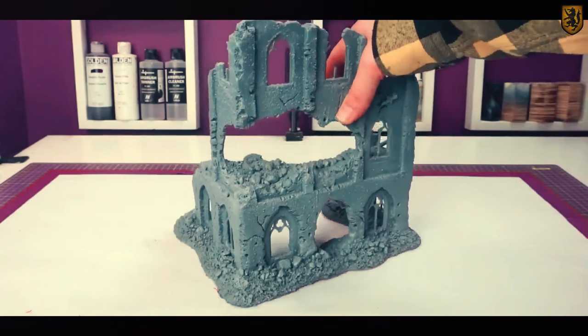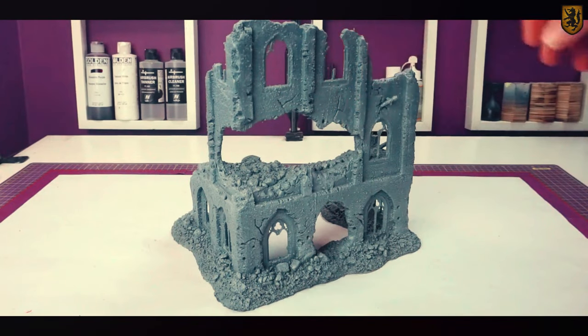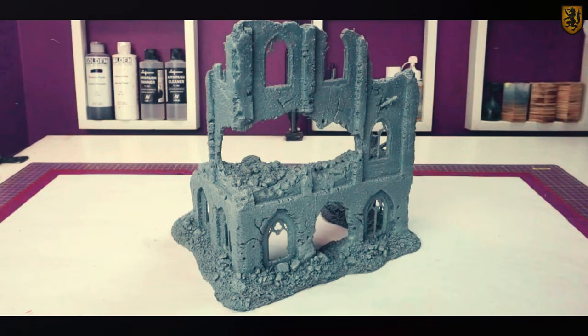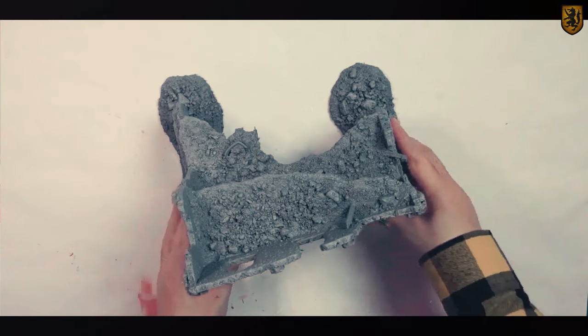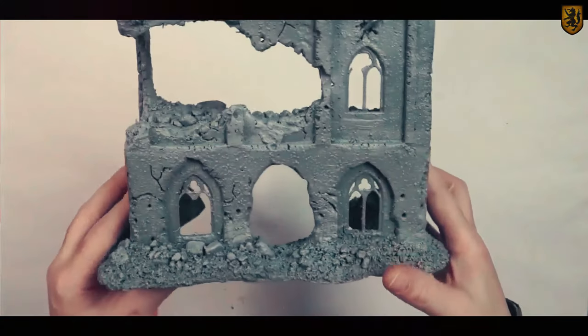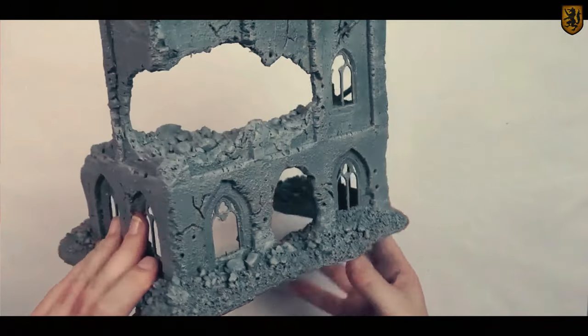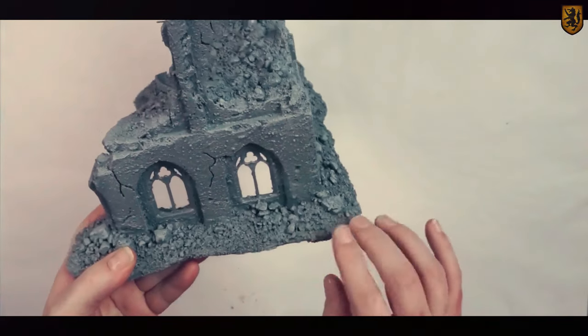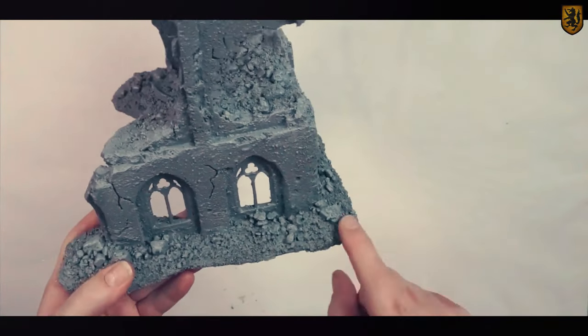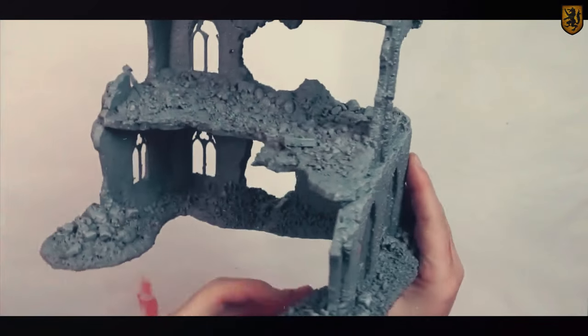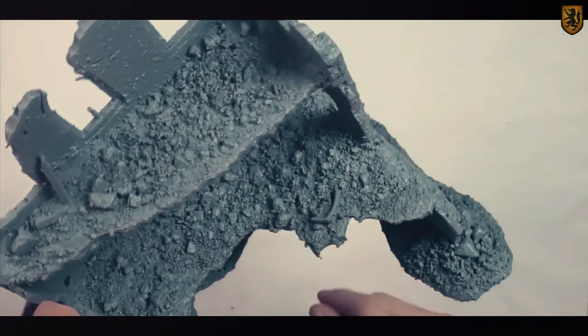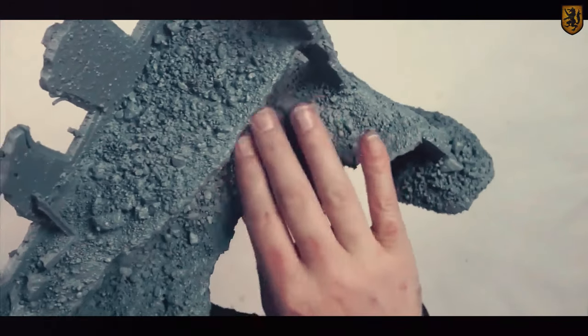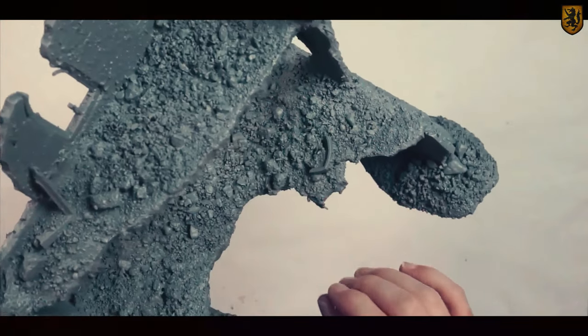This whole project started with this test piece. Although it's not fully painted, I'm really not that happy with the aesthetic. There's too much going on with the base, and there's far too much rubble on each of these two floors.